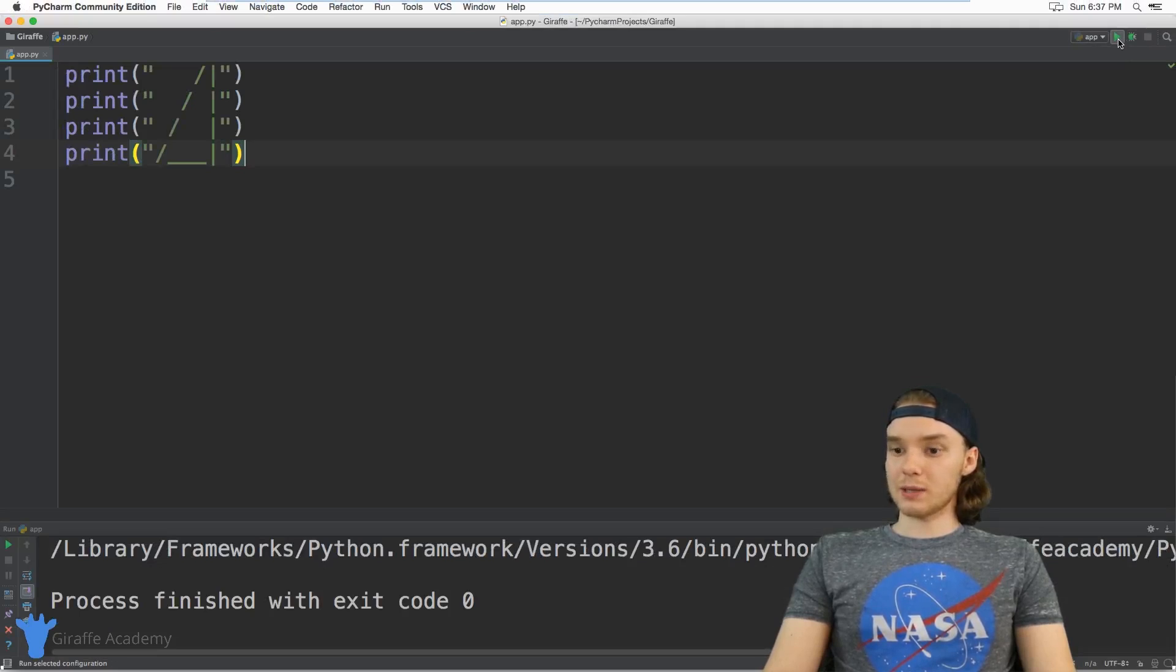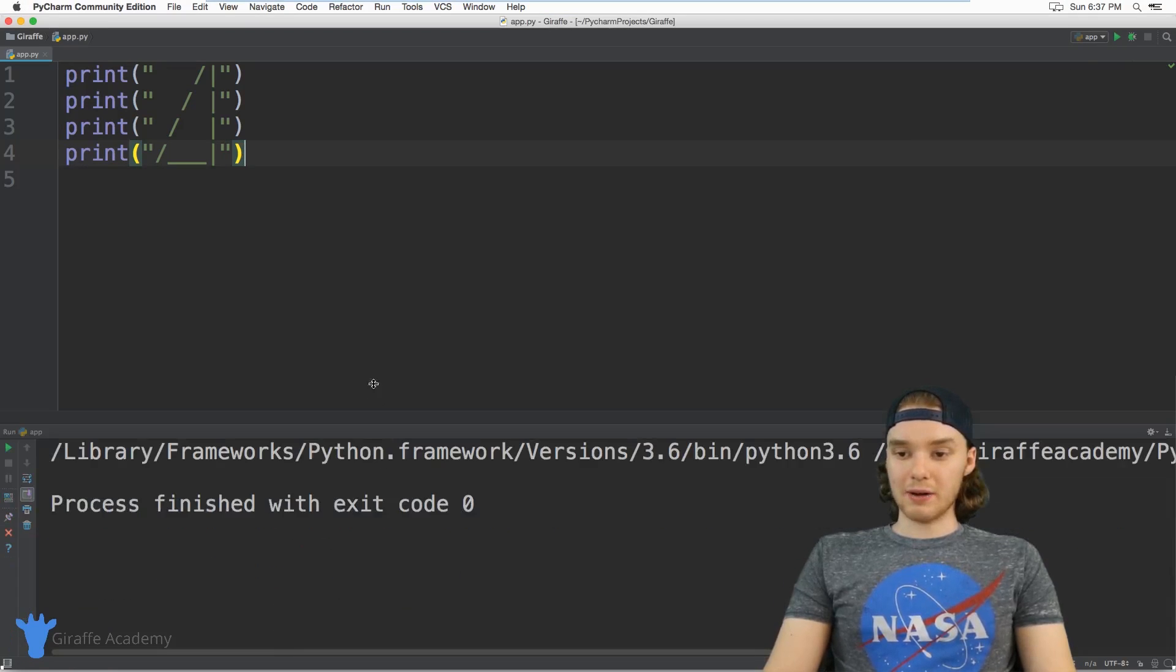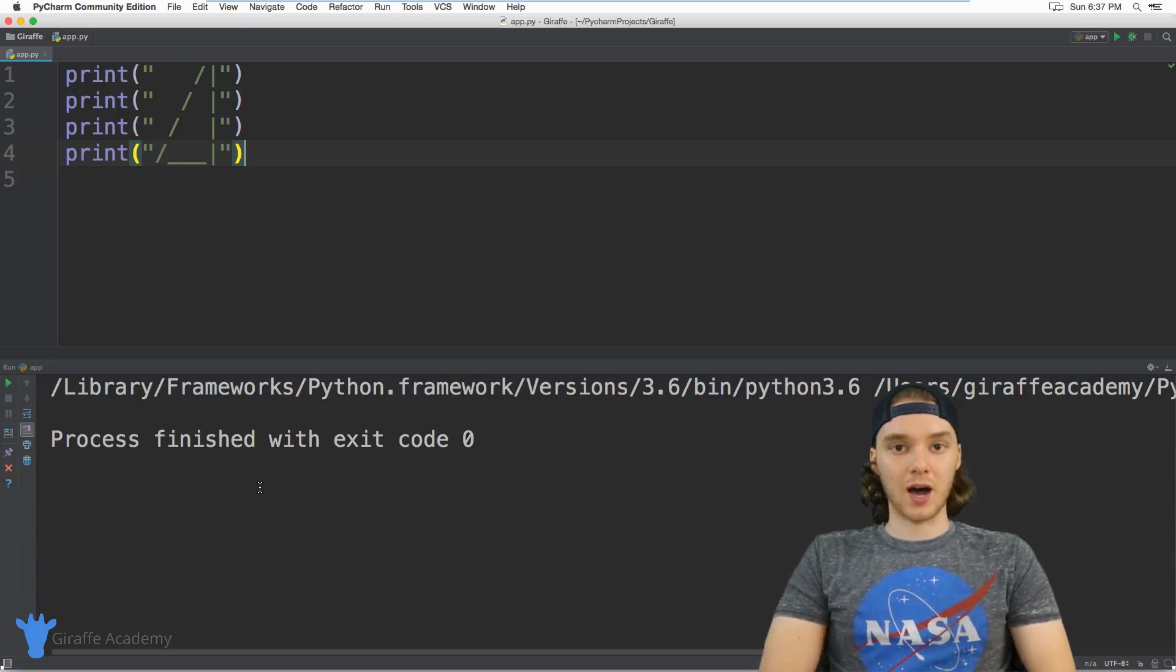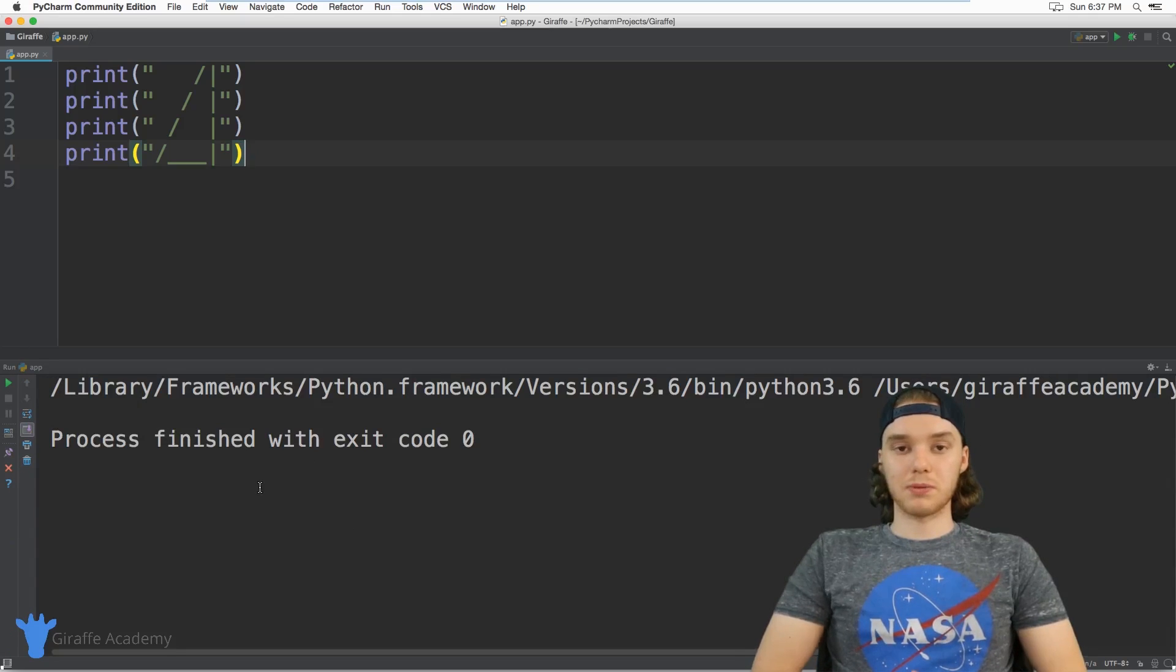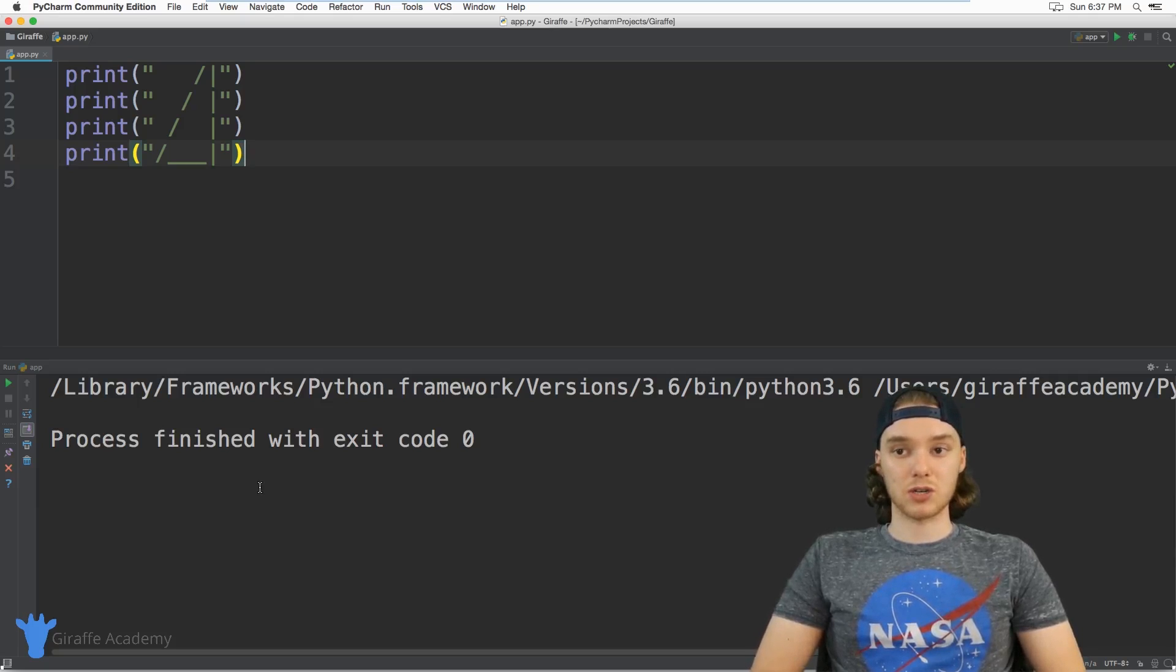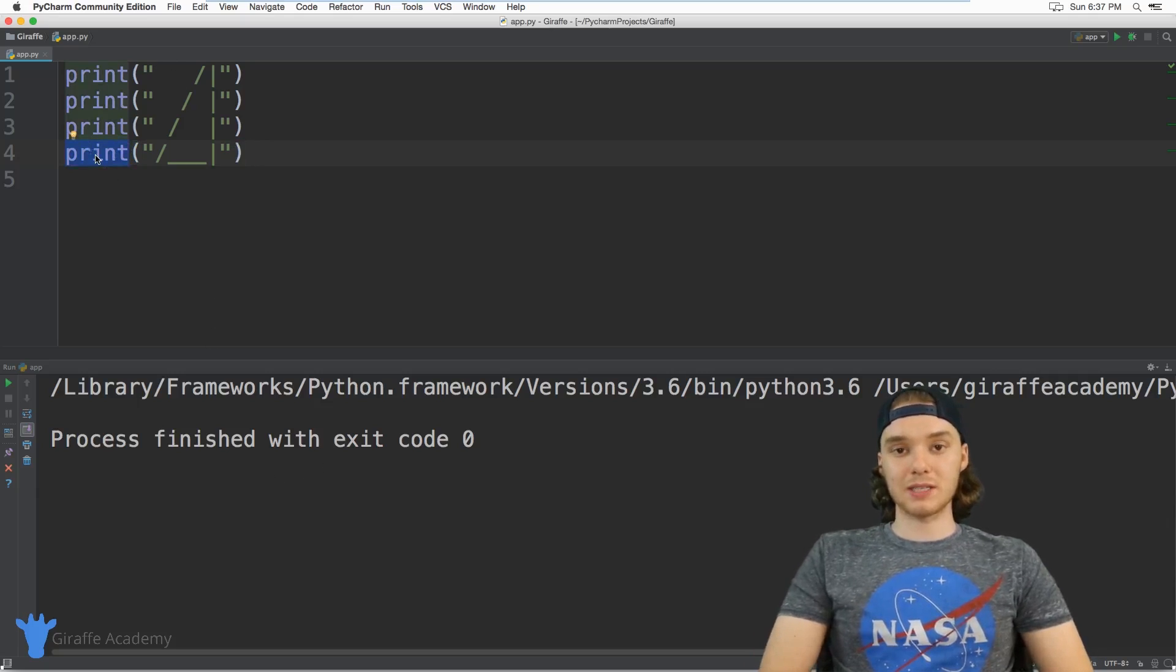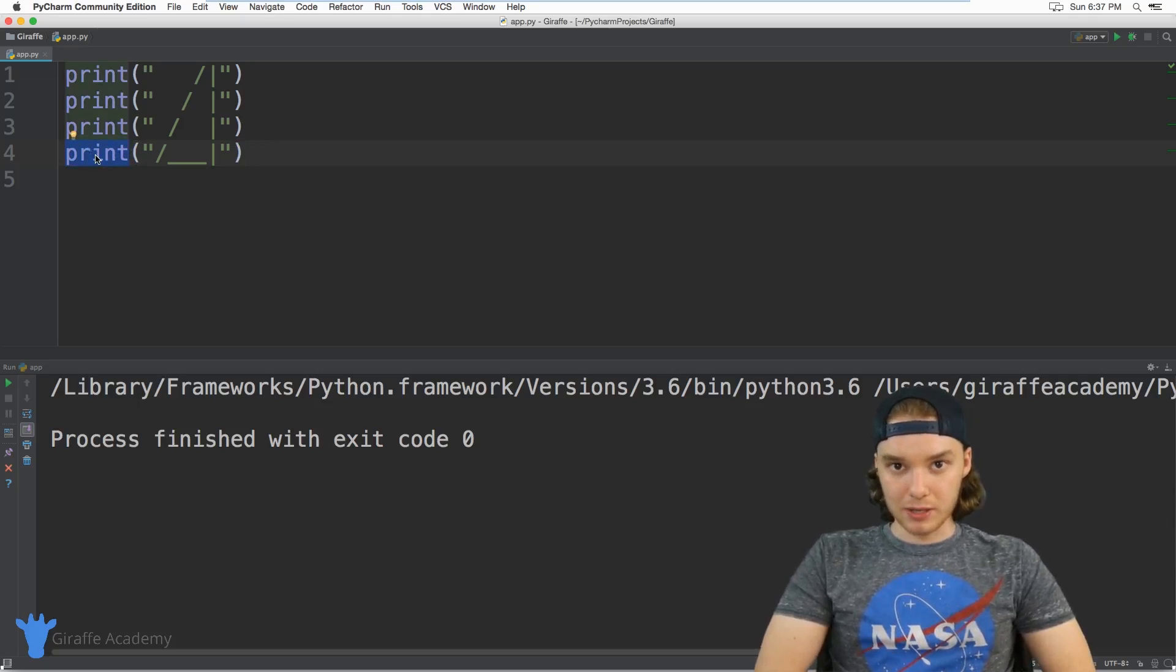When I click the play button, notice what happens down here. We have this little window called the console. The console is a place where Python outputs information.